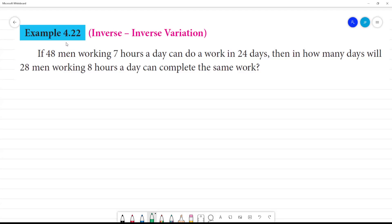Example 4.22: If 48 men working 7 hours a day can do a work in 24 days, then in how many days will 28 men working 8 hours a day complete the same work?